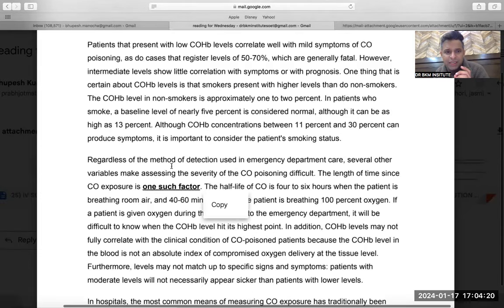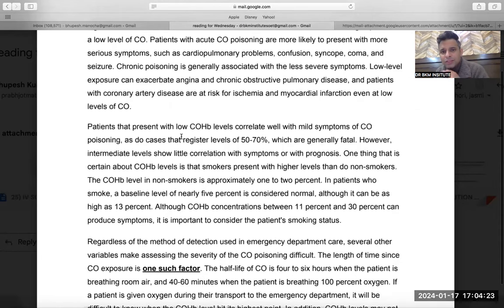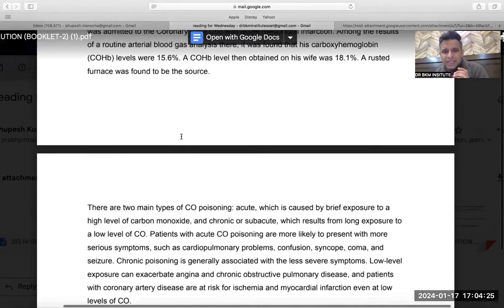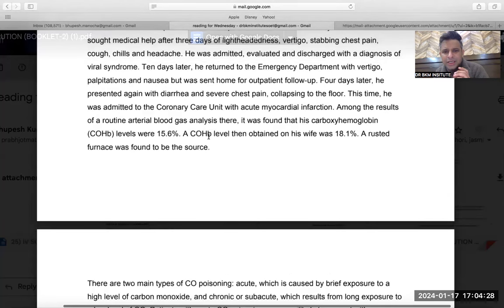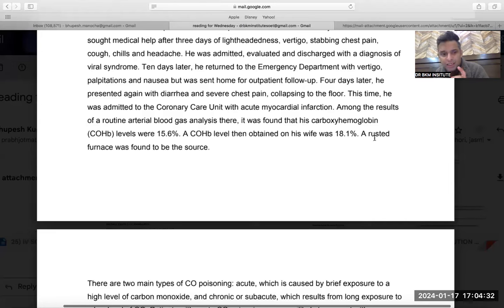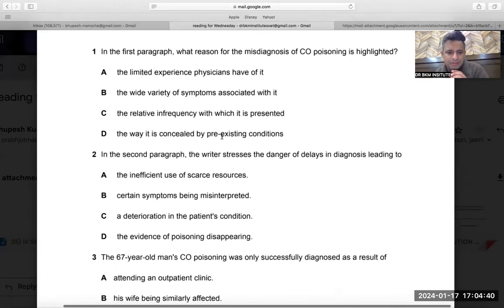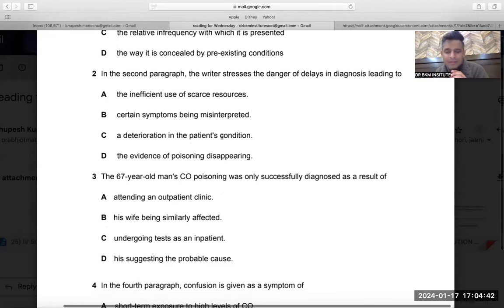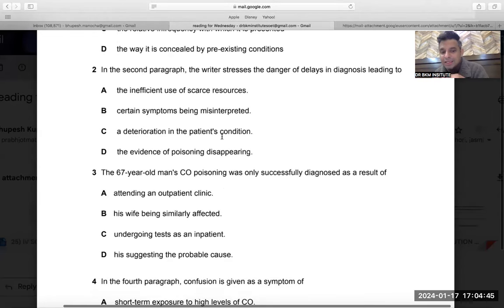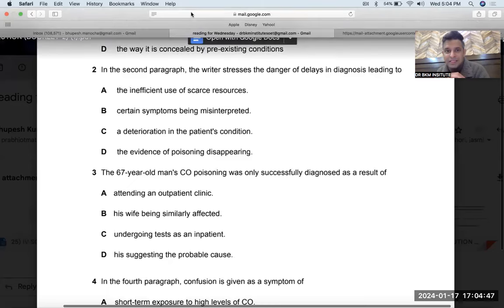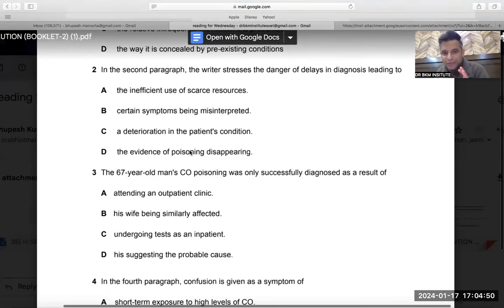This is even more complicated than the second question — in the second question I could eliminate 'scarce resources,' 'misinterpreted,' and 'deterioration' easily. Now elimination is not working as cleanly. I am confused between B and C. His wife being similarly affected, or undergoing tests as an inpatient where the arterial blood gas was found. The main reason given seems to be the wife — her carboxyhemoglobin of 18.1 and the rusted furnace confirmed it. I am going with C. Let me check with students.